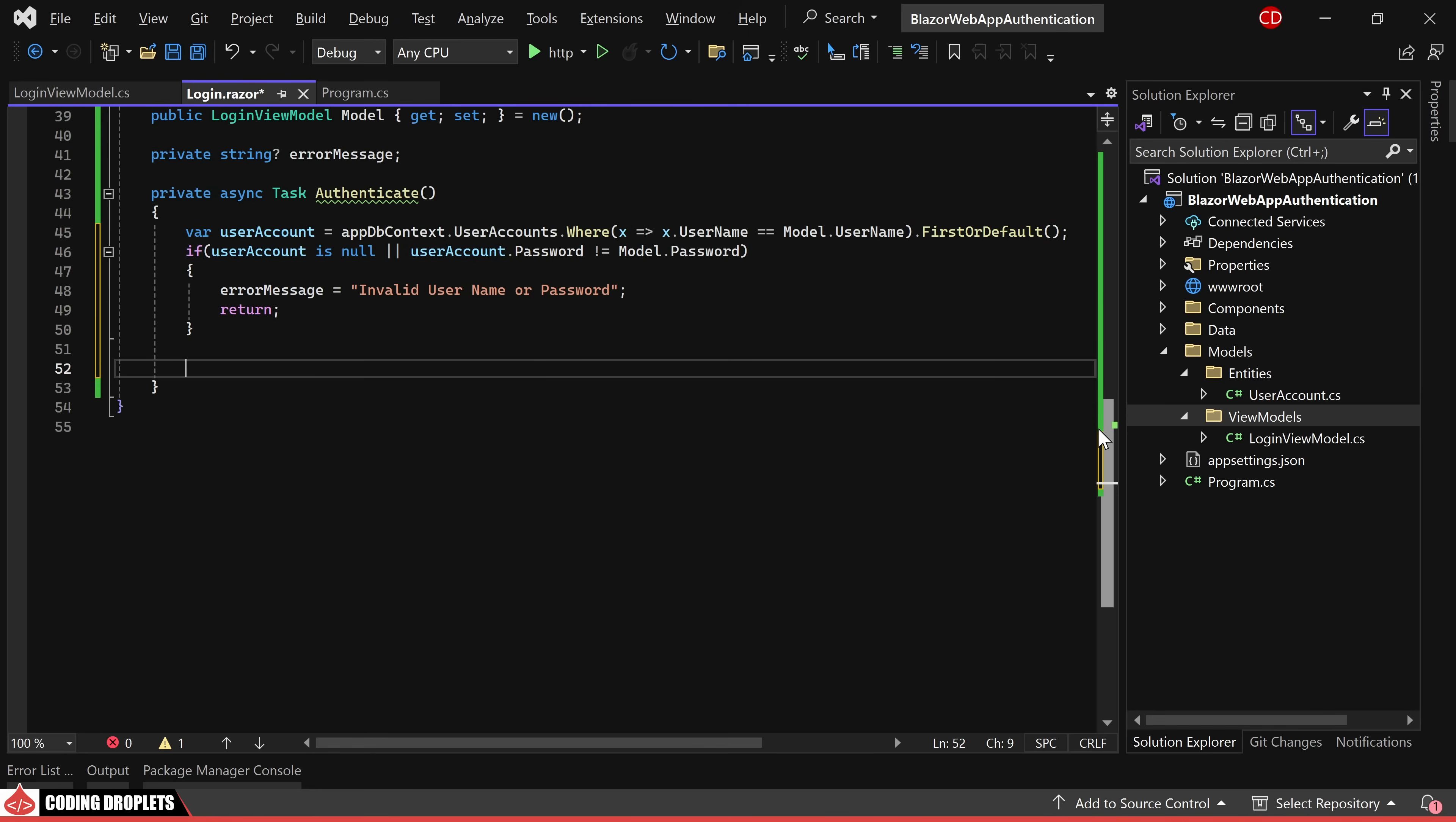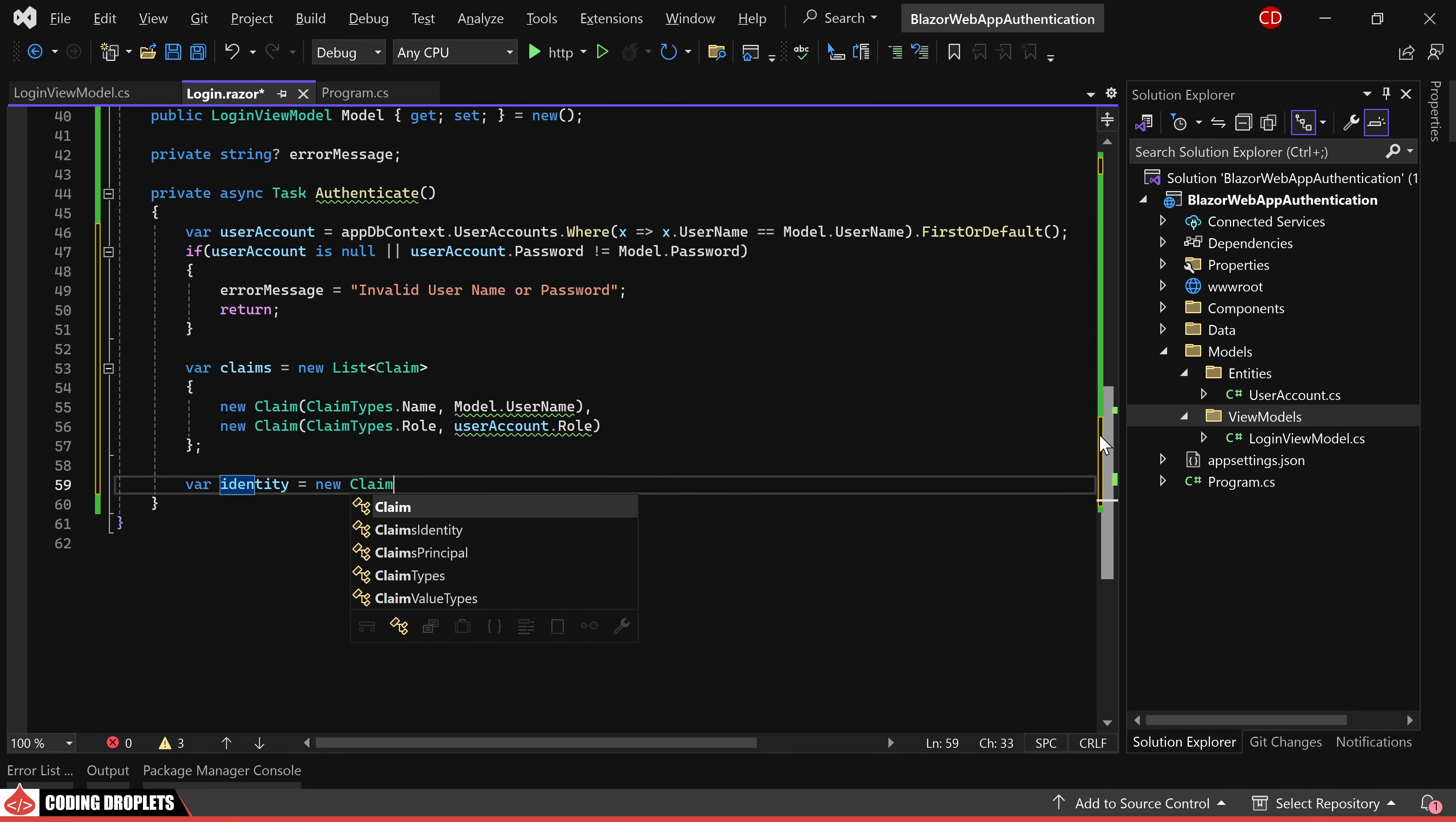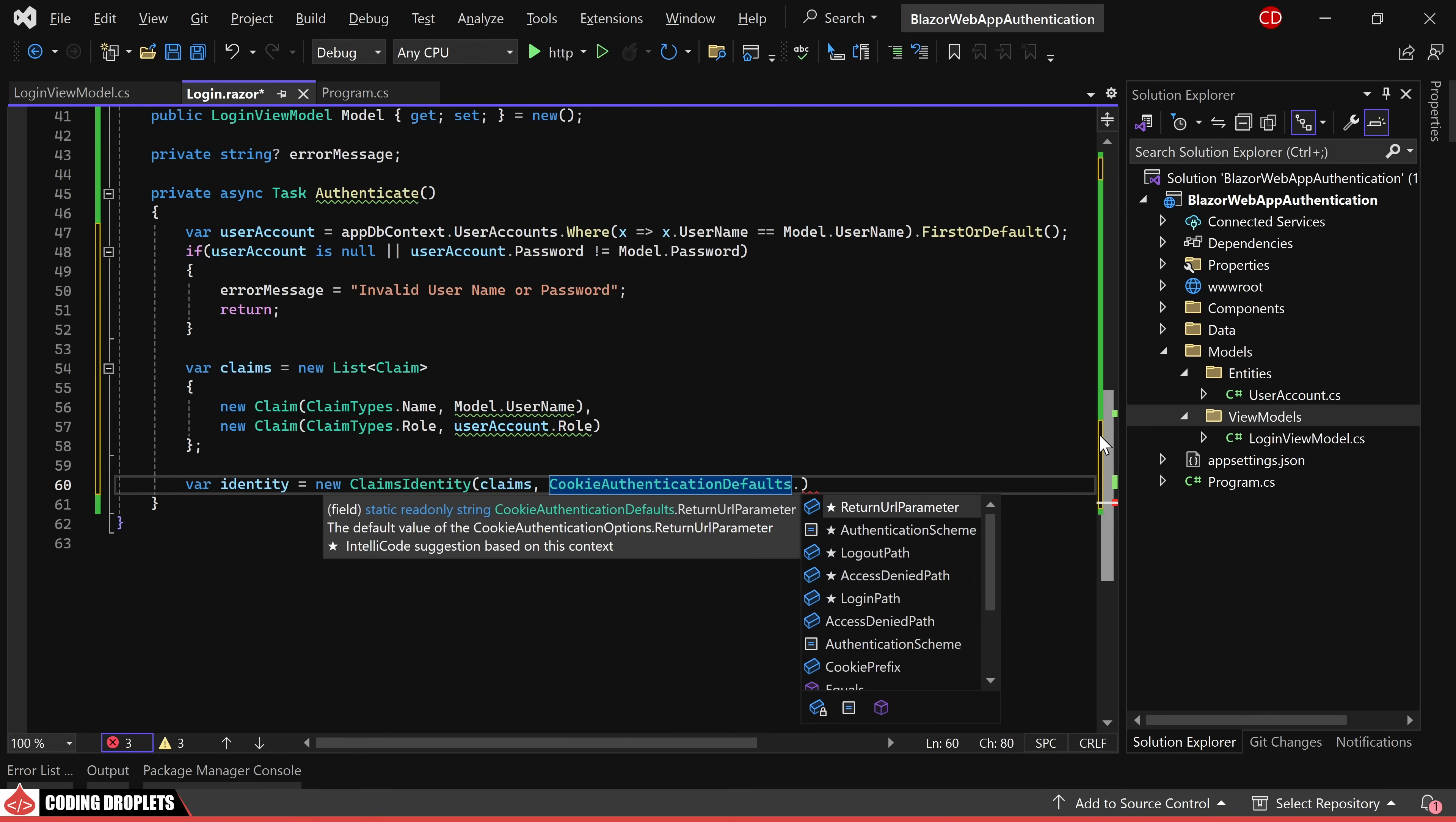If both conditions are met, we proceed to create a list of claims. The first claim holds the username while the second one holds the user role. Following this, a claims identity object is generated with the claims as the first parameter and the authentication scheme used previously as the second parameter.